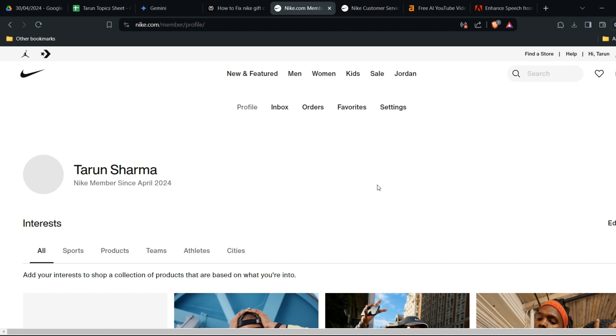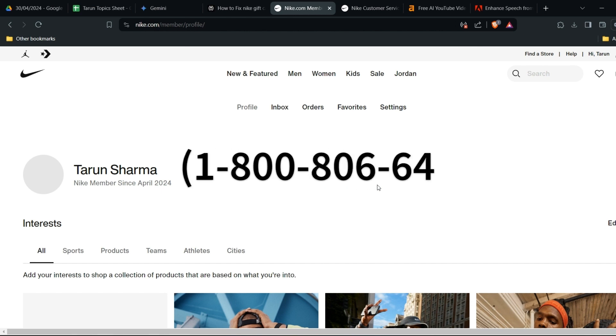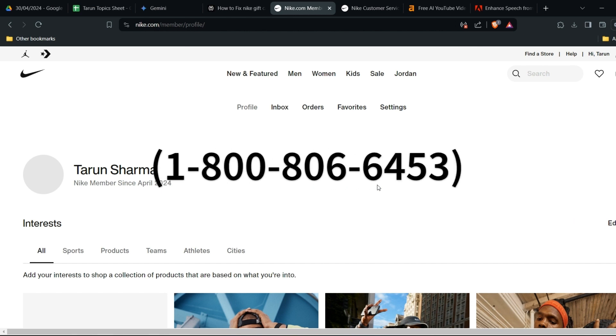You can also contact customer service. They can provide you with specific information about your order and the reason for delays. Their phone number is 1-800-806-5453, or you can use the online chat on the website. This number is listed in the description below the video.